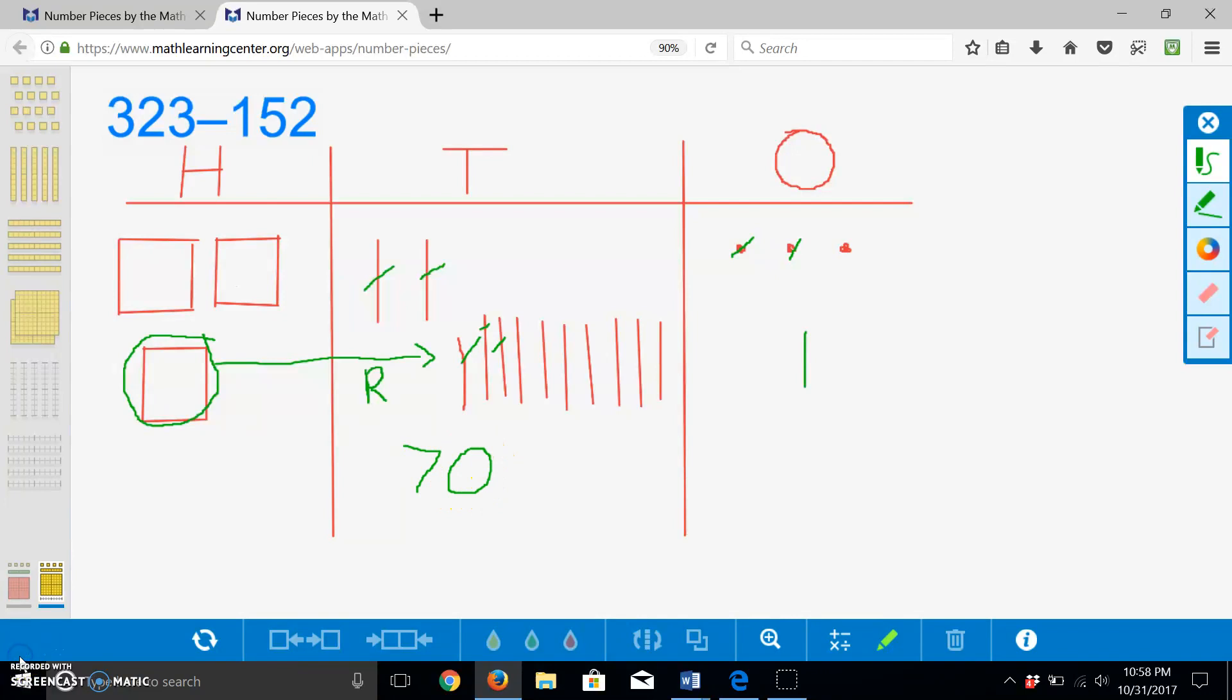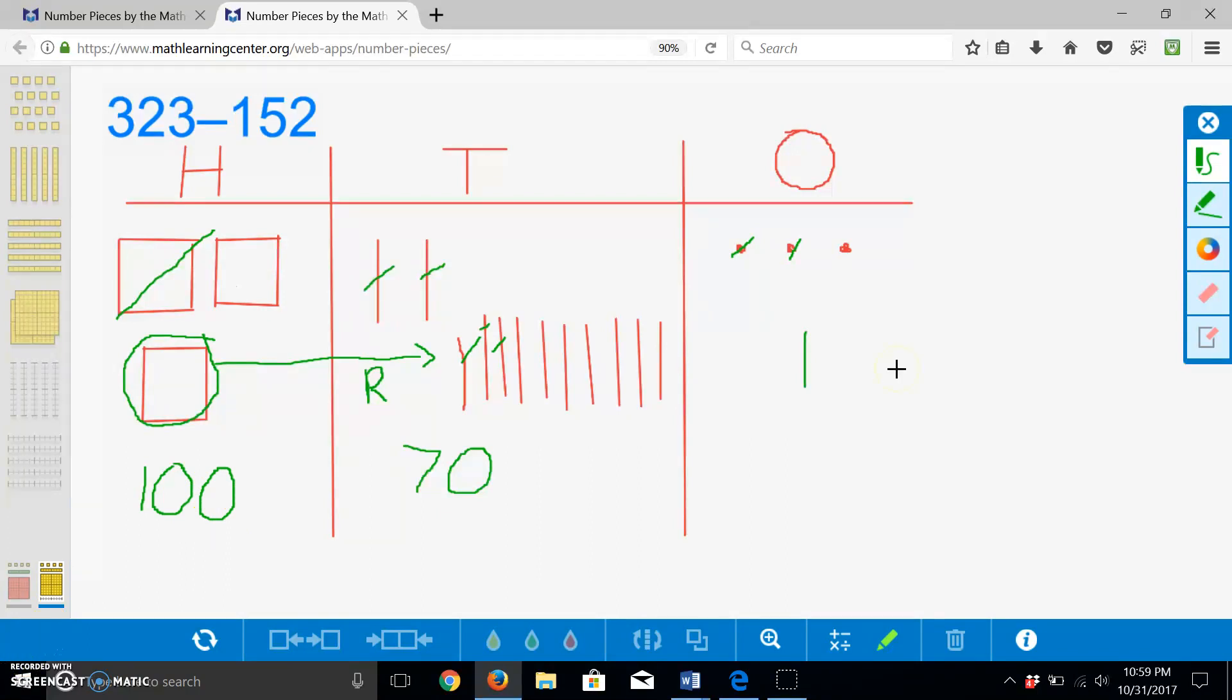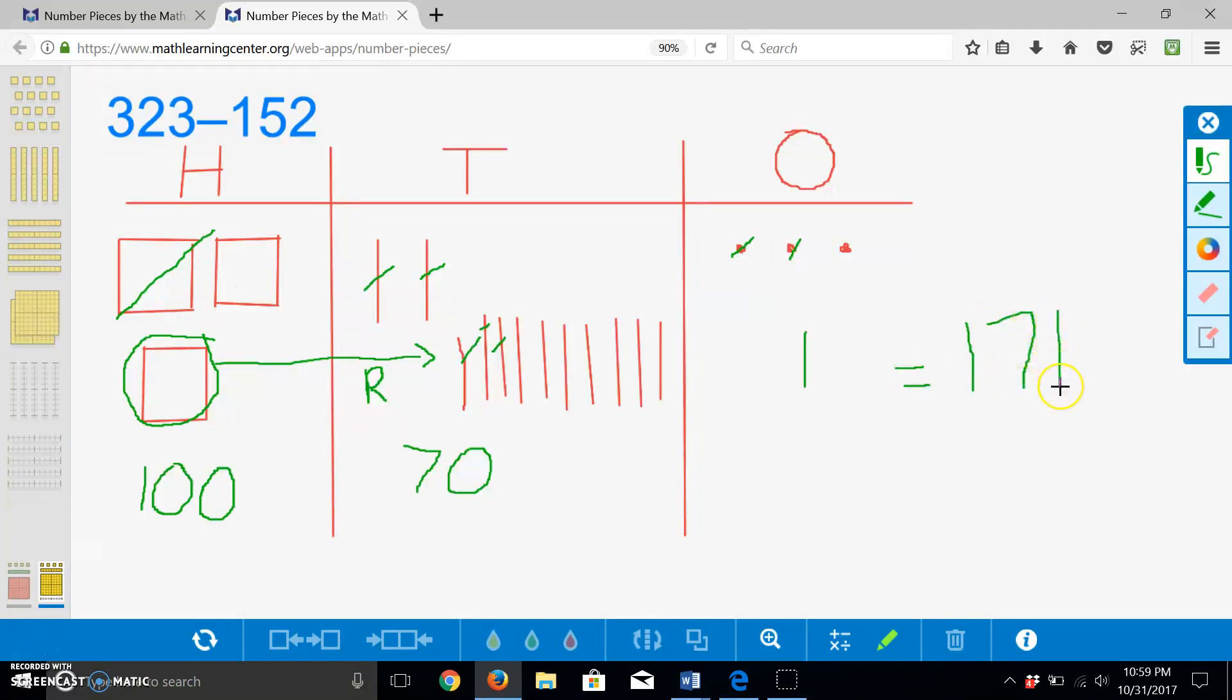After regrouping that hundred we just did, we now have two hundreds. We need to subtract one more. This leaves us with one hundred. If we add our remaining digits, we are left with 171. And again, this means that Daisy is left with 171 beads after making her necklace.